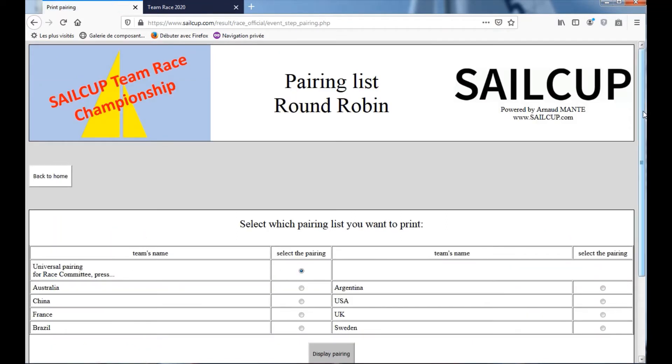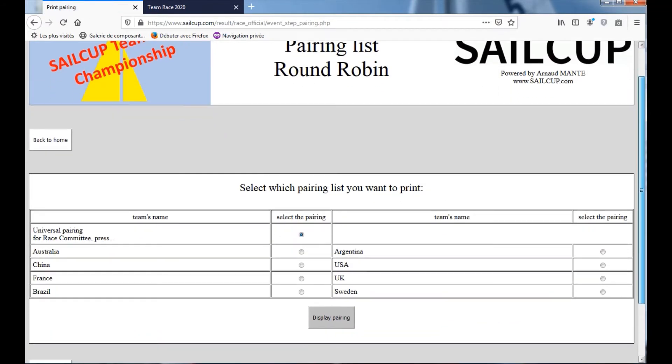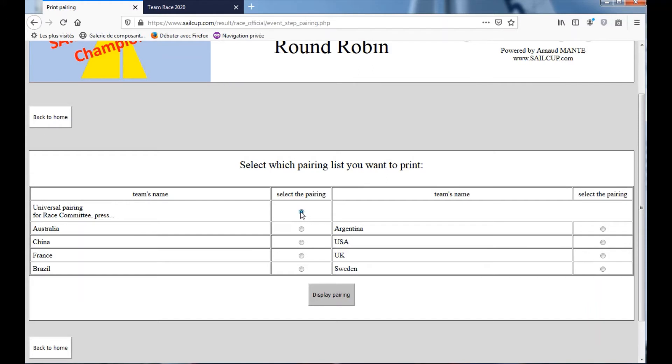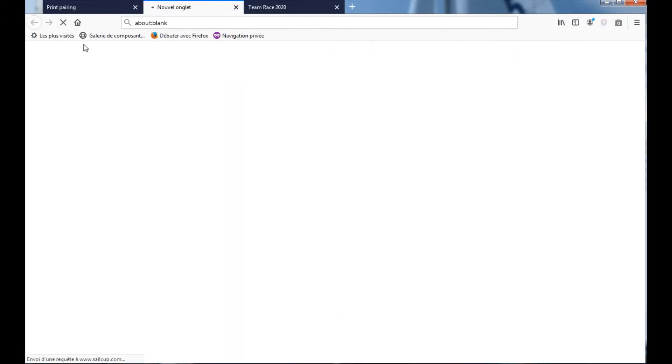And here you have different options. The first is to print the pairing list for everybody, like the Race Committee, Press, Media. So you click, you select this case, and you push the button, Display Pairing List.